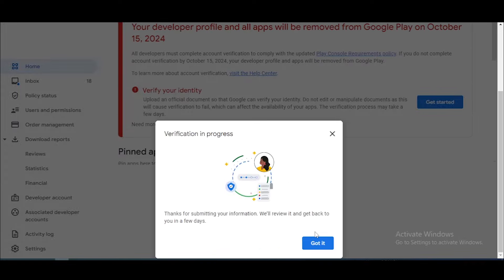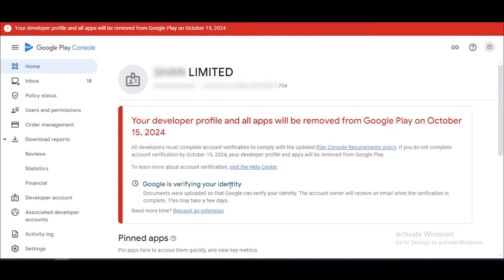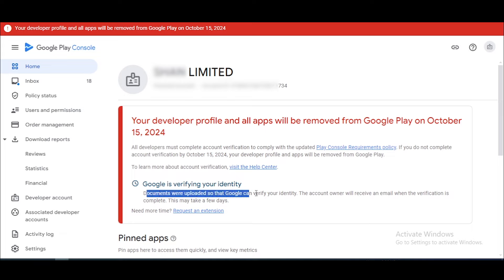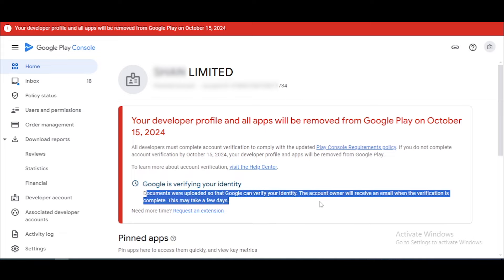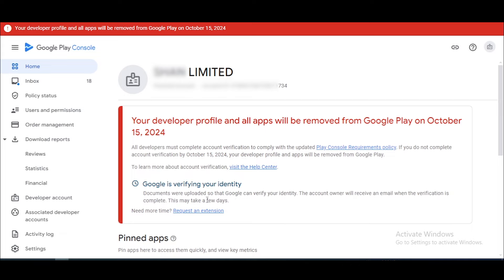Now our verification is in progress and still in review. You can see this message: 'Google is verifying your identity.' I received an email saying it will take three to seven days to verify our details.